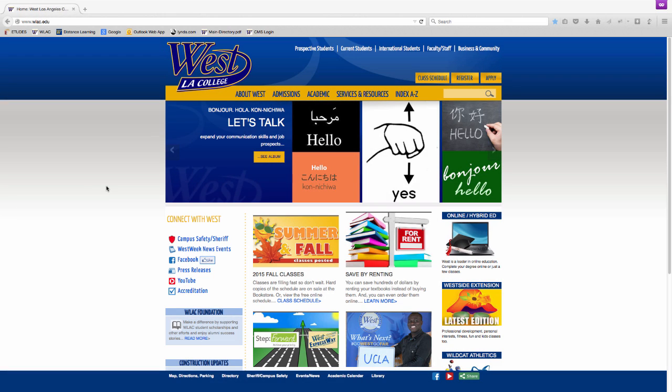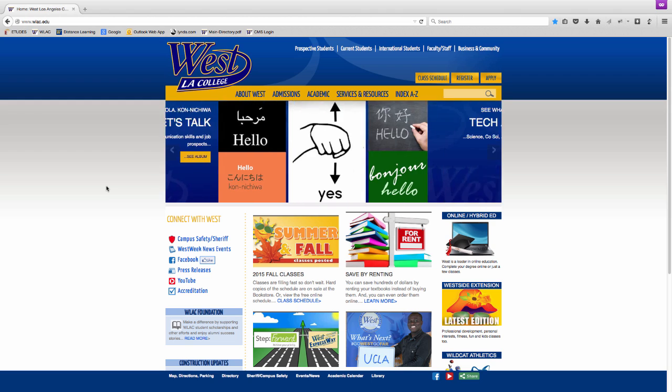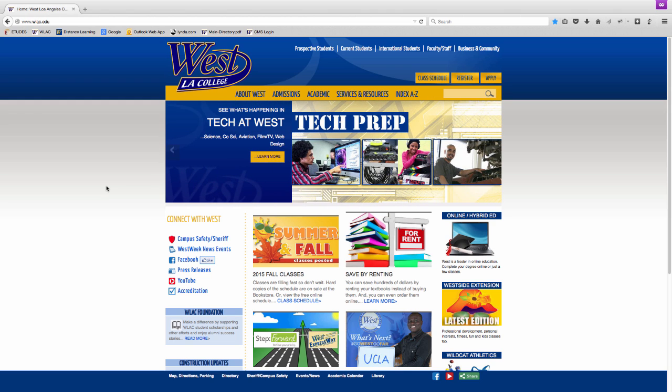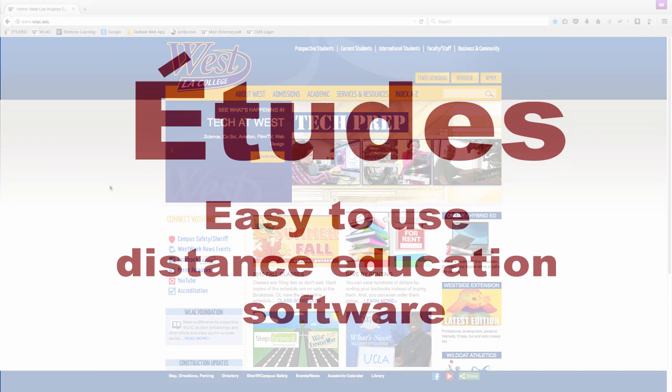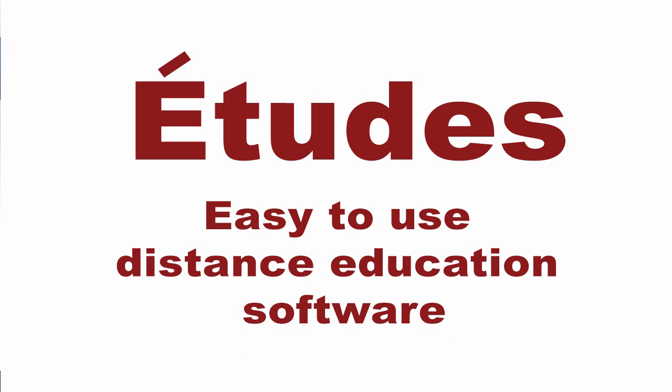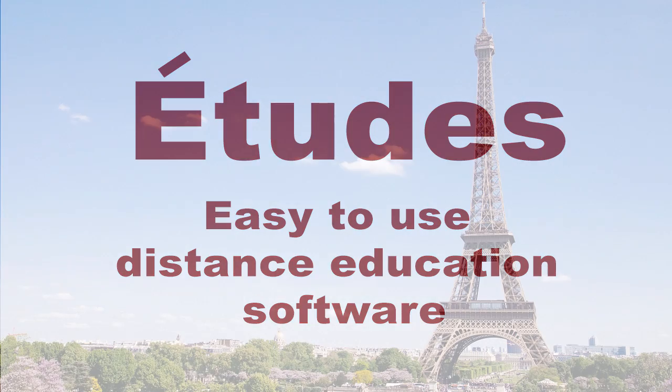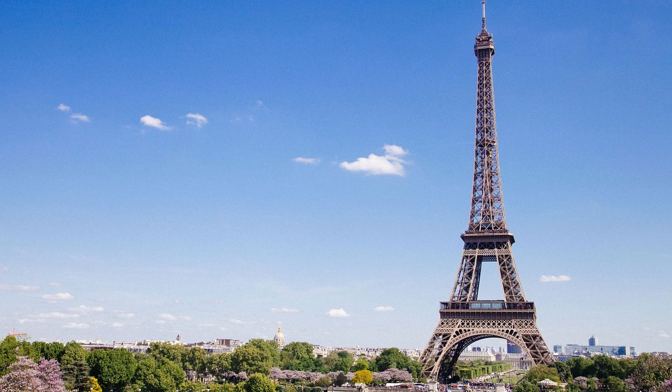Welcome to the online student success tutorial. In the next few minutes we will cover the basics of our learning management system. This online environment is called ETUDES, which stands for Easy To Use Distance Education Software. It also means studies in French.